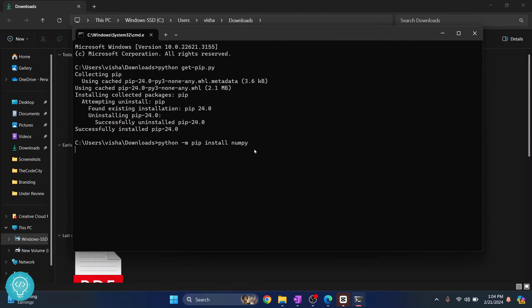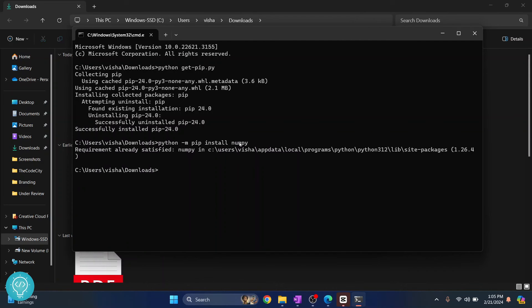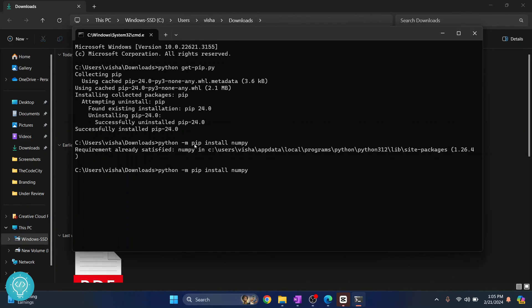And let's say you want to use pip install numpy without, or pip install any package name here without this Python here. To do that you will have to add pip to your environment variables. Check the link in the description below. It will show you how you can add pip to environment variables so you can just use it like this without writing Python -m in front of it.